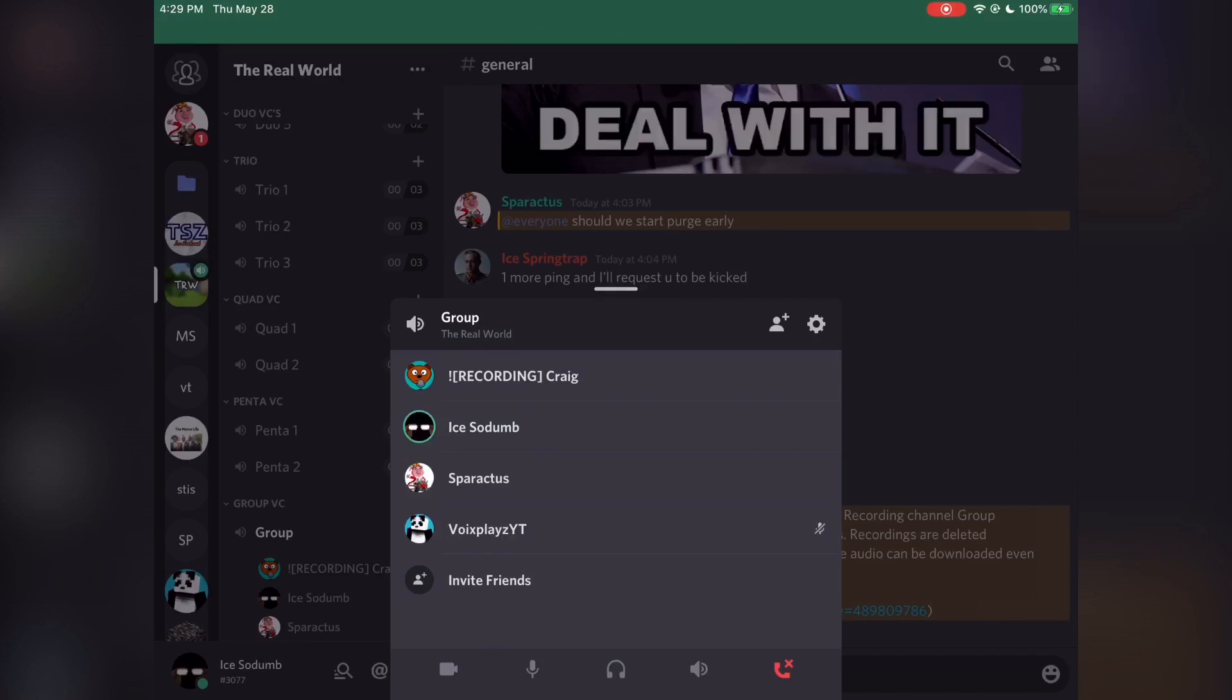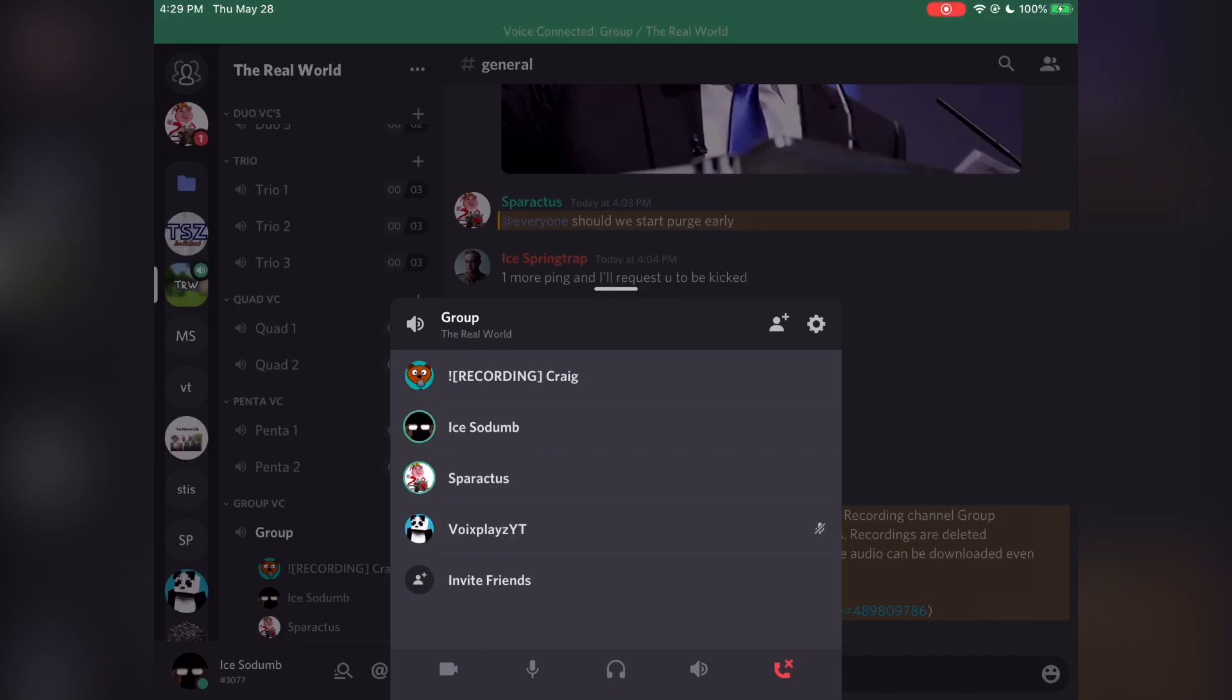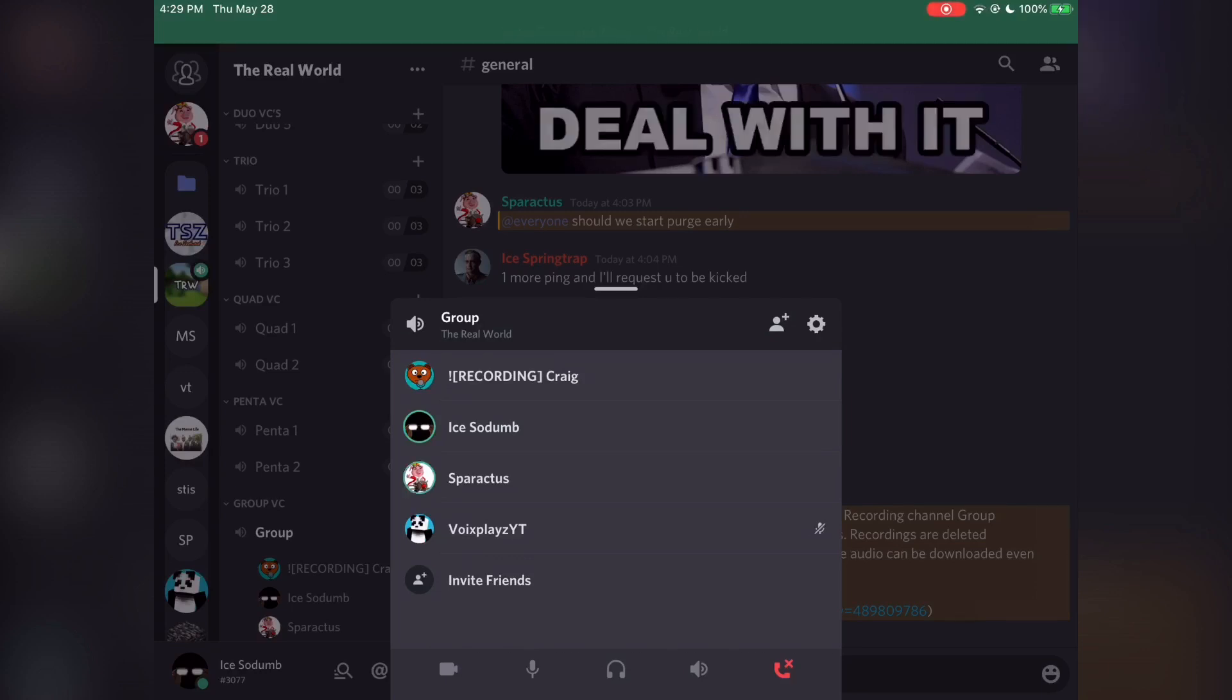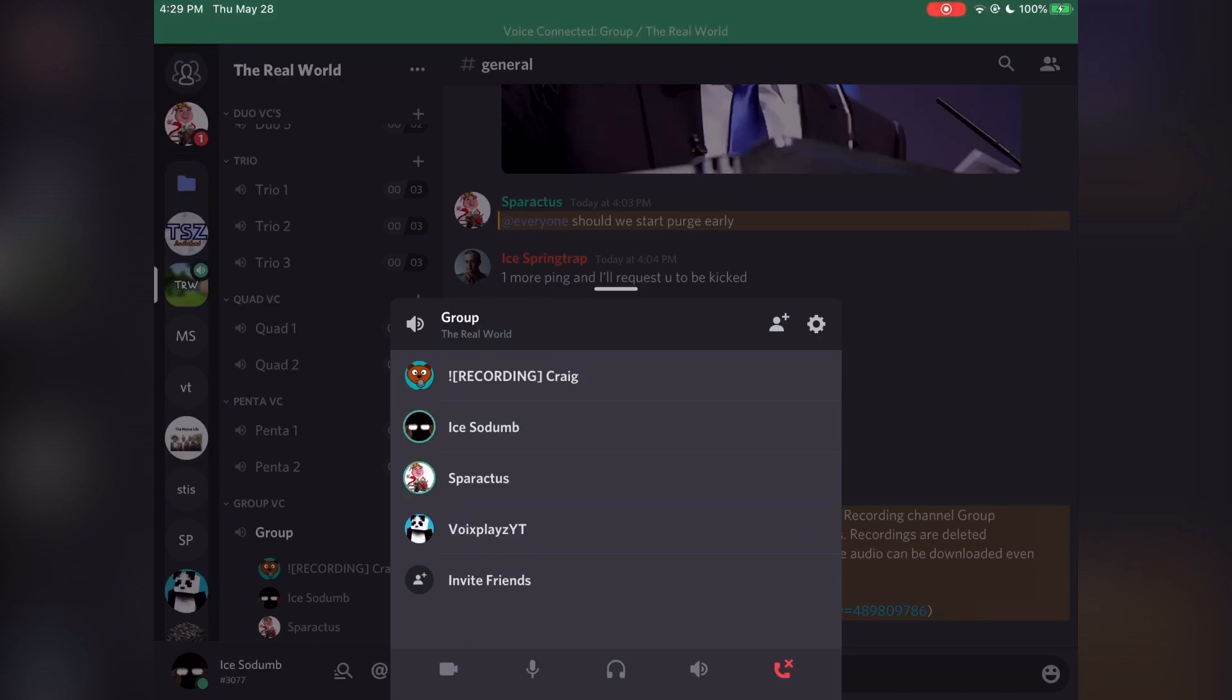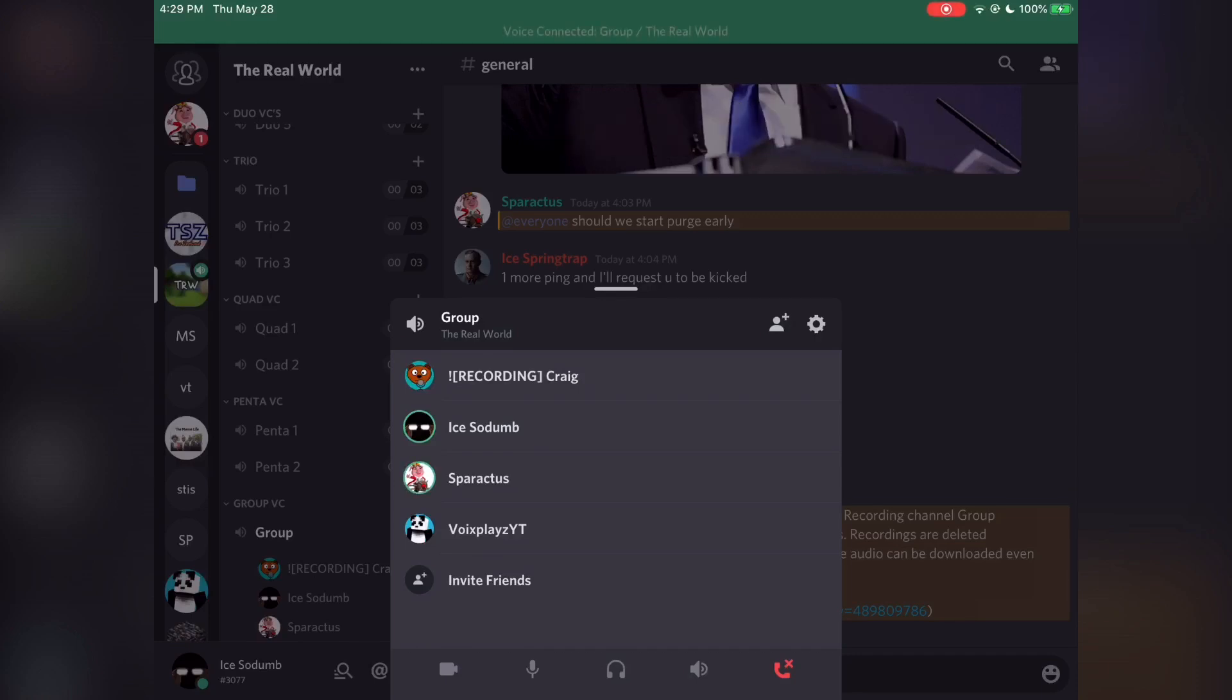Okay, random people are joining the chat. This is really helping the video quality right now. I'm sure this is going to be a great video. Easy 1 million views. Shout out to Spartacus and Voixplays.